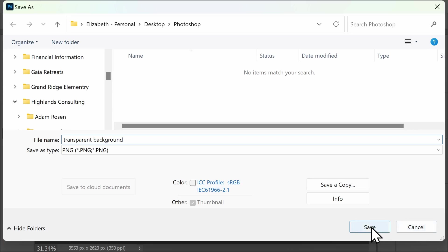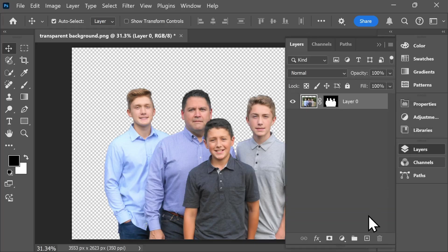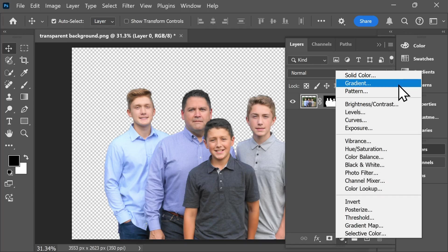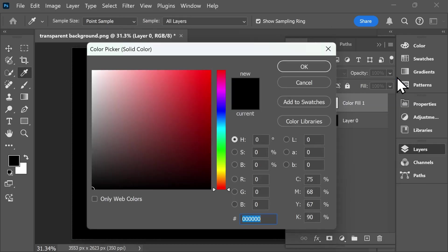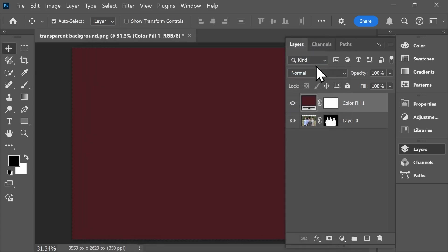Now let's look at adding a new background to your image. Click on Layers and from here you can select whether you want a solid color, a gradient, or a pattern to be your new background. If I select solid color, I have a lot of options to choose from. Once you've selected that, you'll notice that your subjects have disappeared.